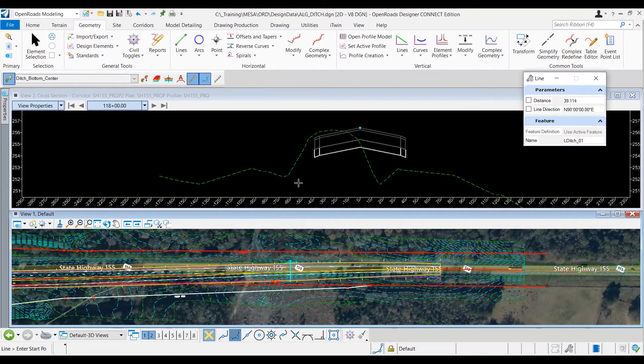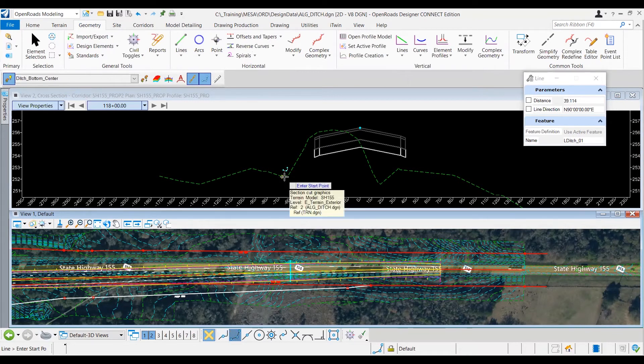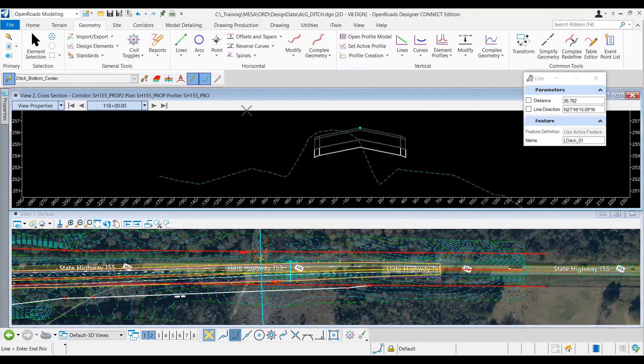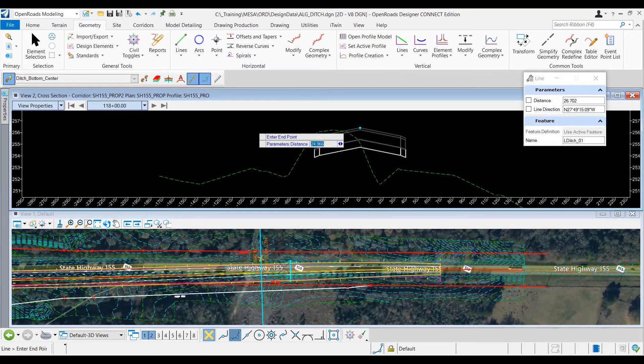Okay, so I can see the existing ditch here starts at this point, so I'm going to go ahead and left-click here. So even though I'm clicking in the dynamic cross-section, since I have a horizontal geometry line tool selected, it'll start drawing a horizontal geometry line down here.